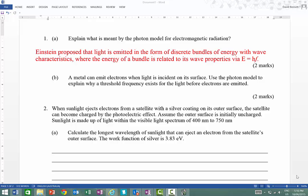Hi, Mr Bennett here. Today we're going to be looking at some questions to do with the photoelectric effect. So the first one here: explain what's meant by the photon model for electromagnetic radiation.